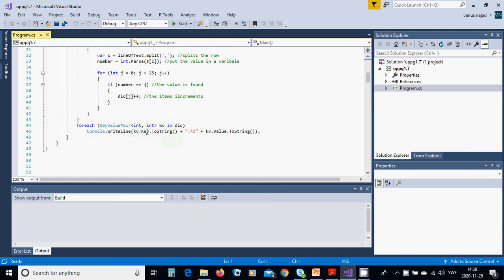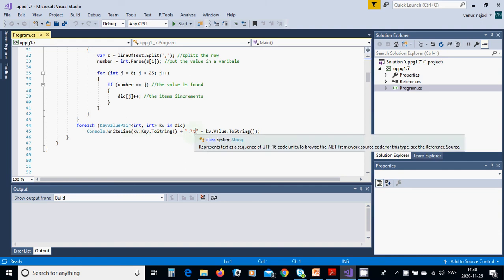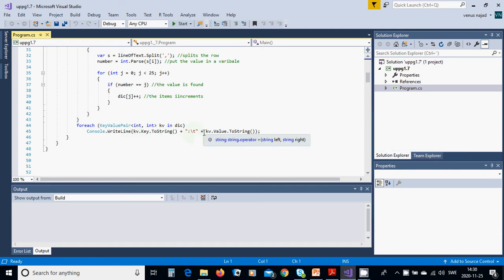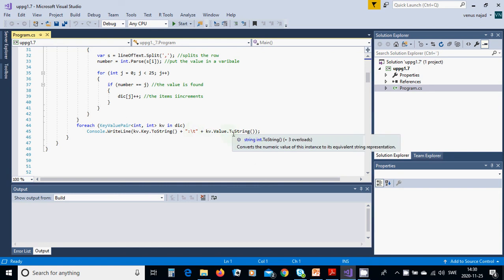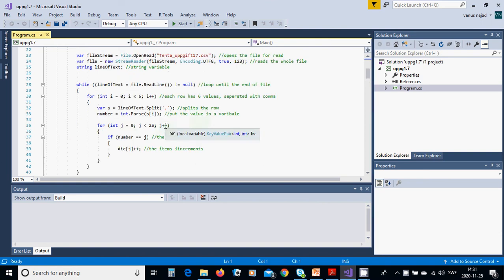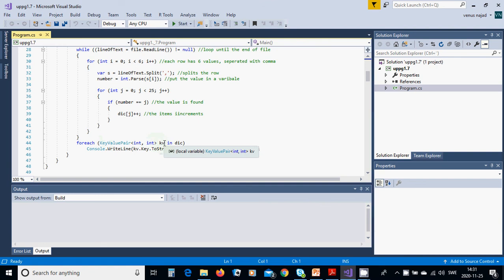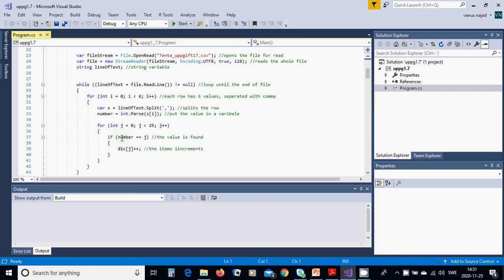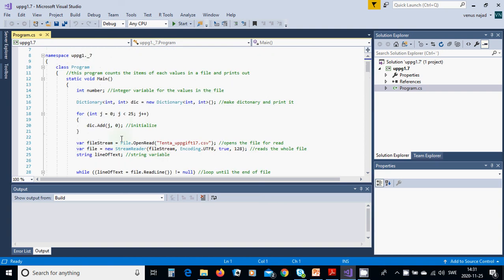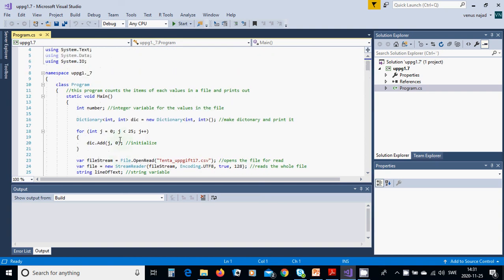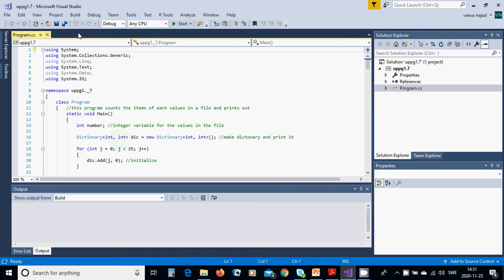Console WriteLine, kvp dot key dot ToString, because it is an integer you must use ToString, plus tab, plus kvp dot value dot ToString. And kvp is defined here, it is of this type. The program is finished.